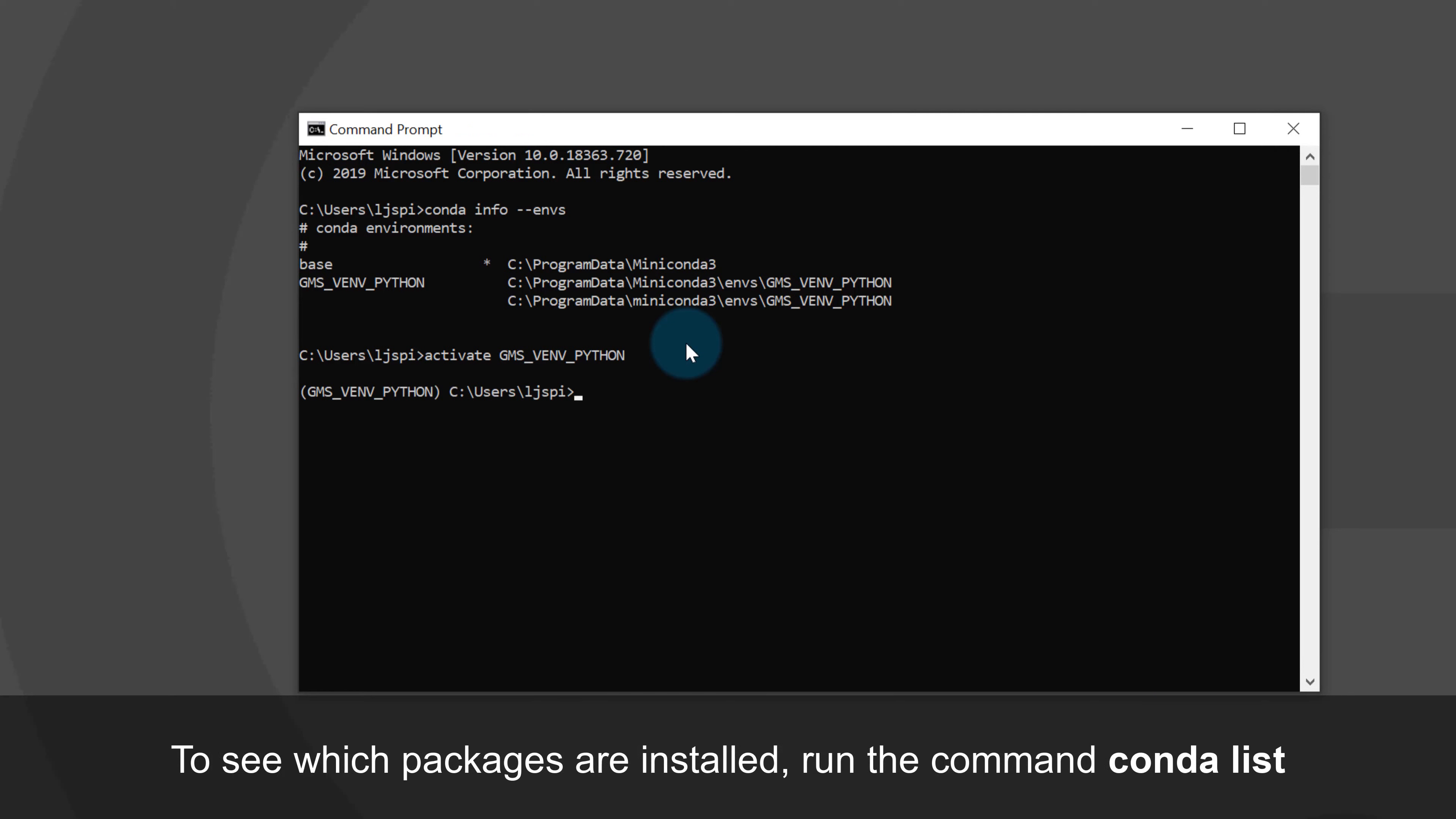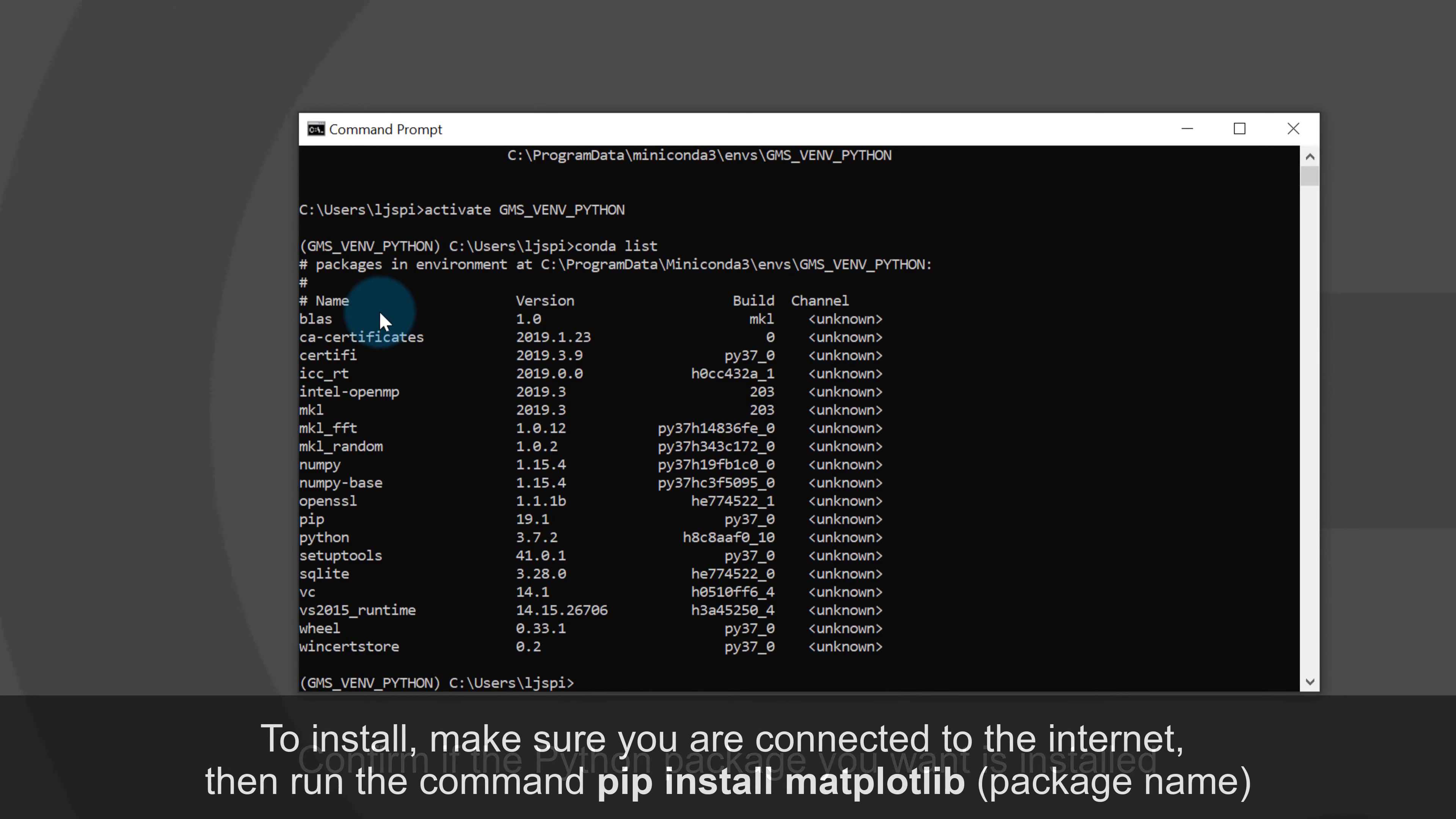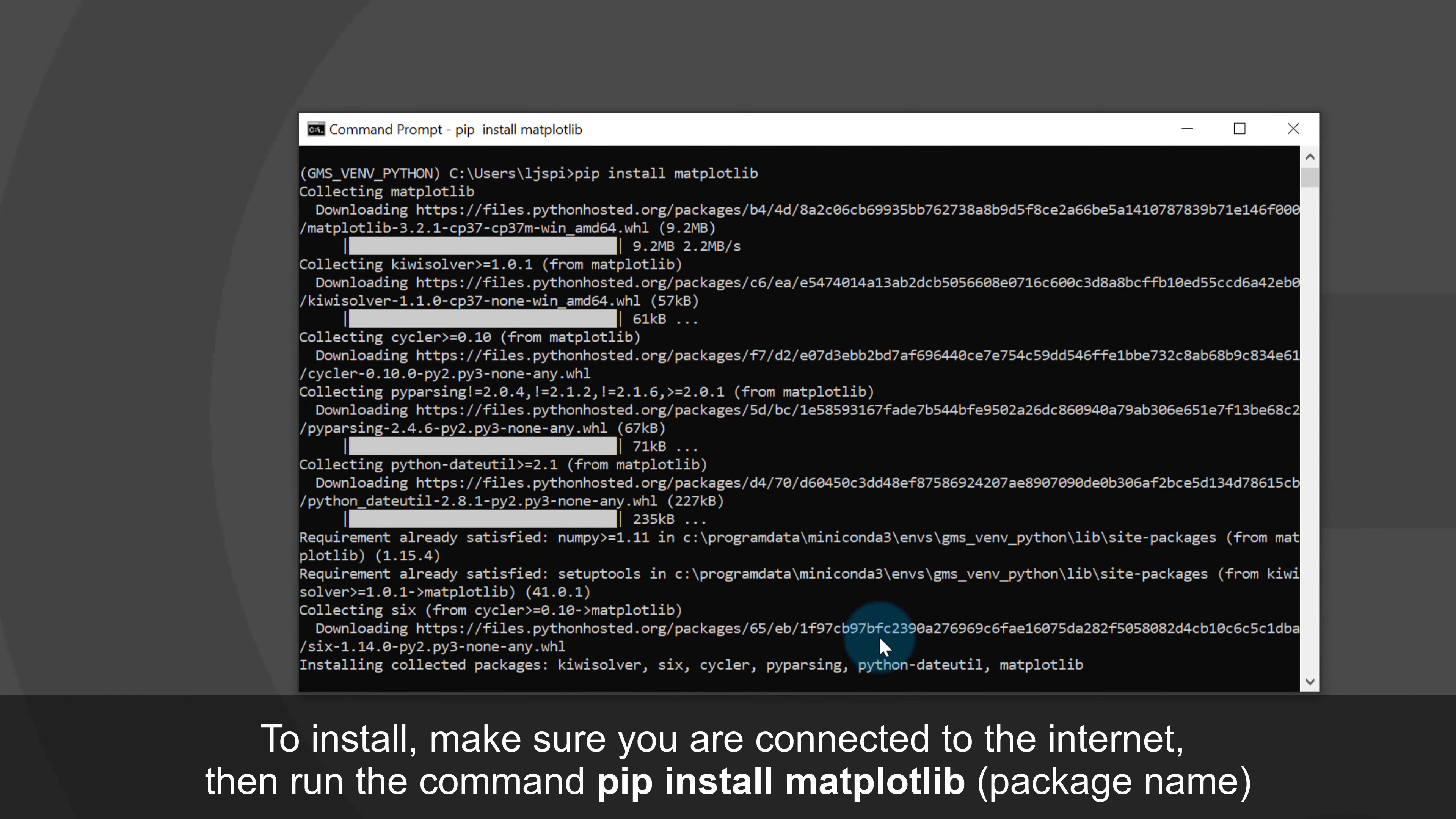To check what packages are already installed, run the command conda list. A number of packages are present, but I can see matplotlib is not one of them. To install, I just use the command pip install followed by the package name, so pip install matplotlib.